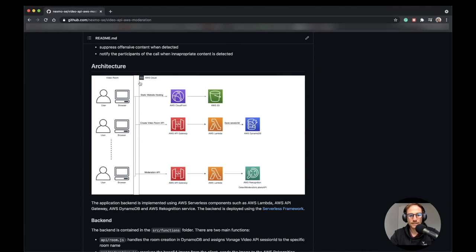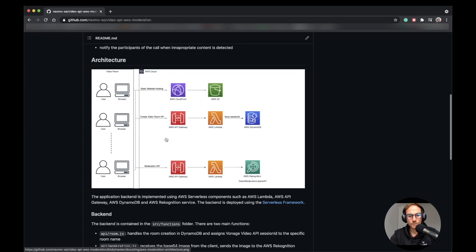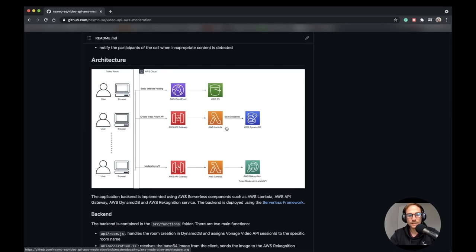So the client side is a React application published into an AWS CloudFront distribution which is backed by an AWS S3. Then we have two different functions which are Lambda functions. One is to get the credentials for the session, so API key, session ID and token, to be able to connect, publish and subscribe into a Vonage Video API session.